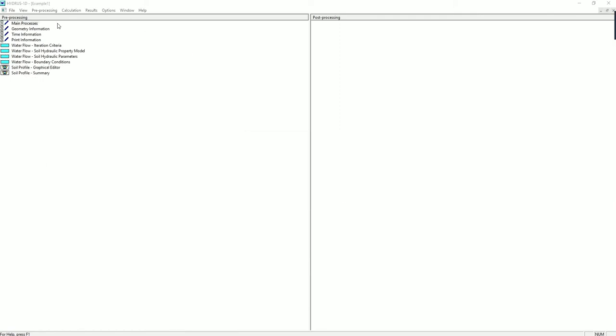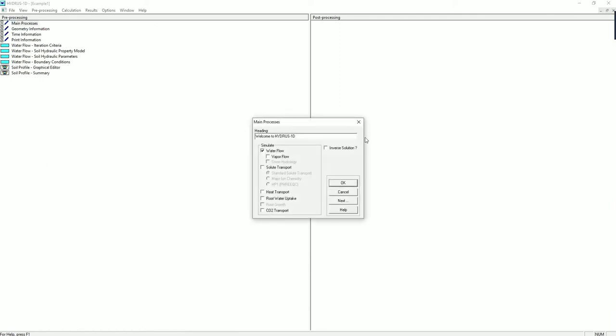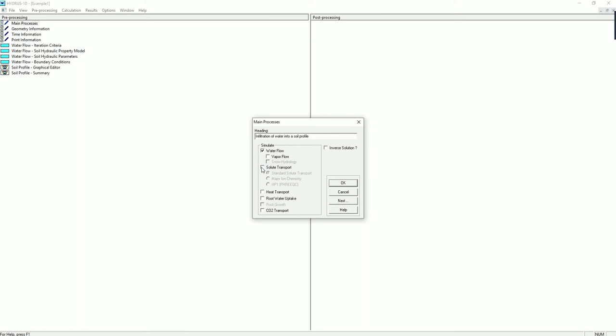Now let's start with the main process and change the heading to infiltration of water into a soil profile. Here you can select what you simulate. Here we are only using water flow. But if you are taking, for example, soil chemistry course, you might learn about solute transport with FRIXIE. Also for your project, you might want to look into heat transport, root water uptake, CO2 transport, and so on. But here we are only using water flow.